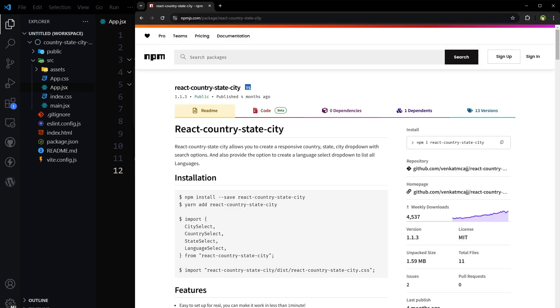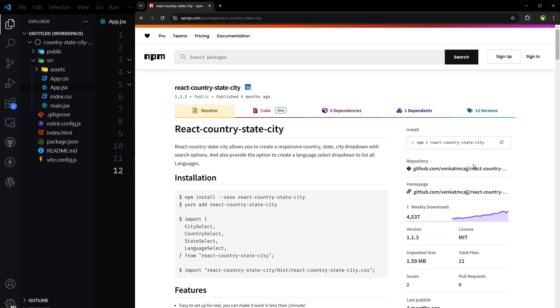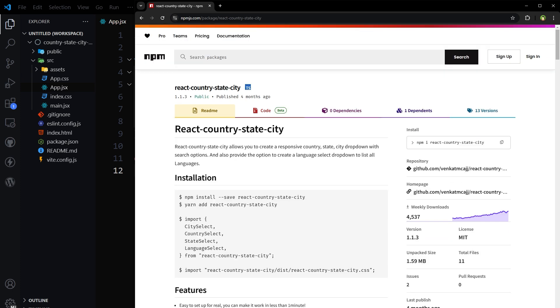Package name is react country state city. Install this package in react.js.